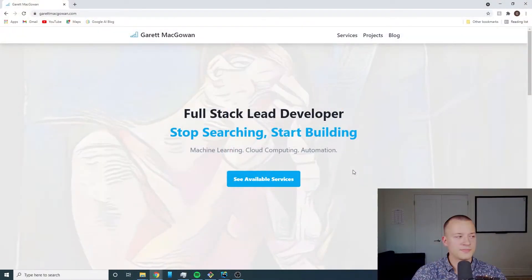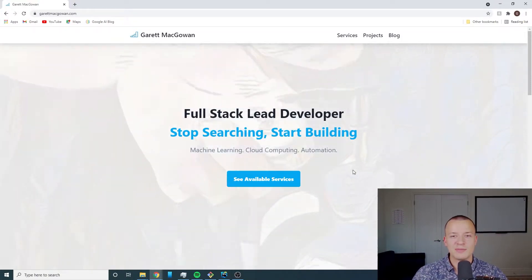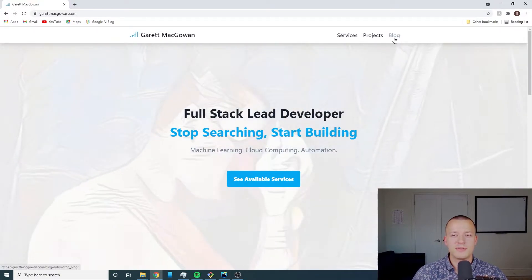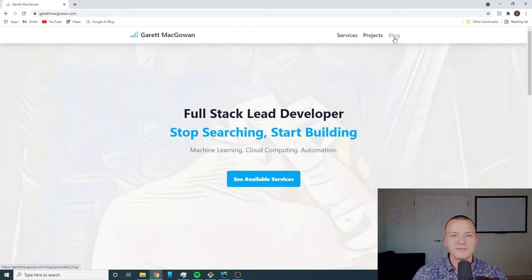I'm going to start by switching my screens and I'll take you through. So you can see here this is my website. If I go to the top right here I've got a blog section.